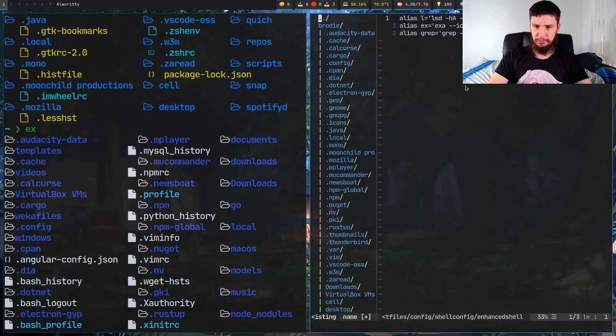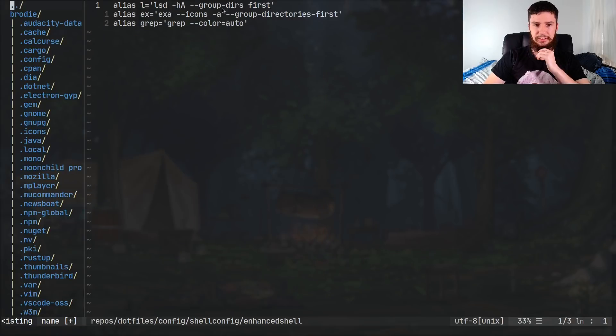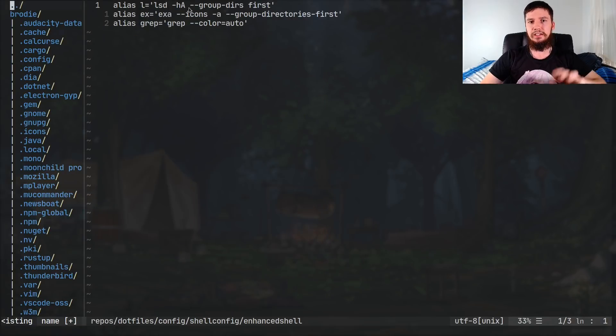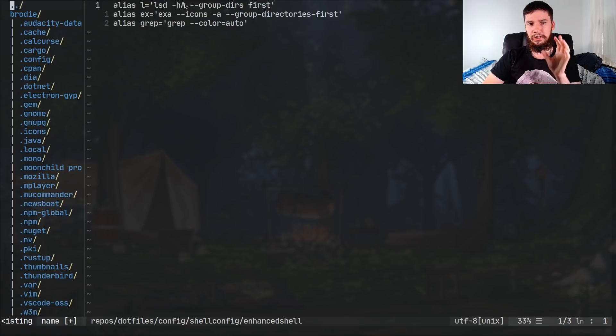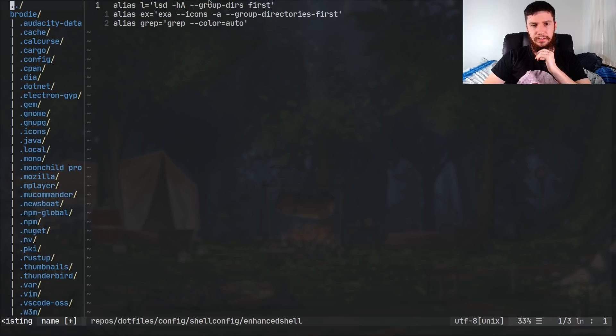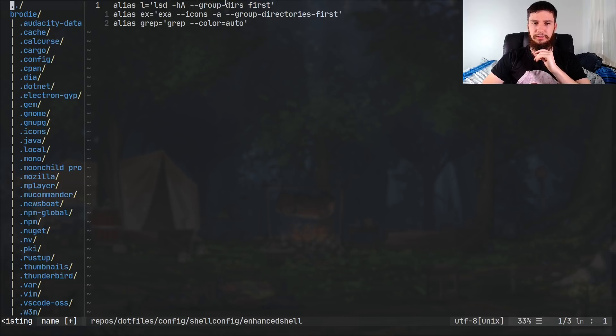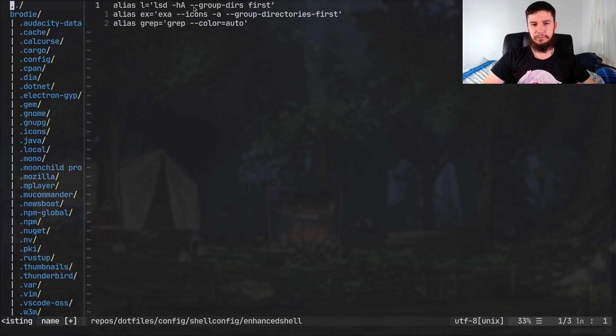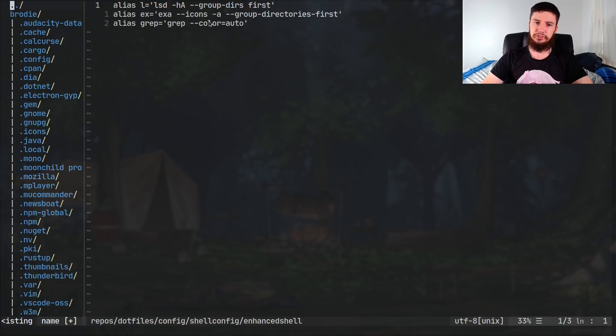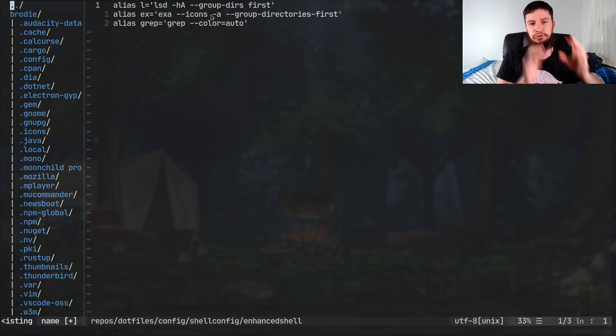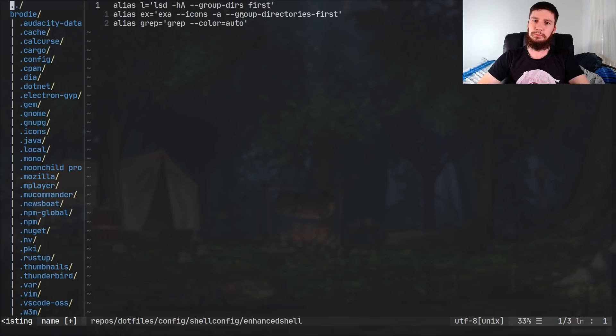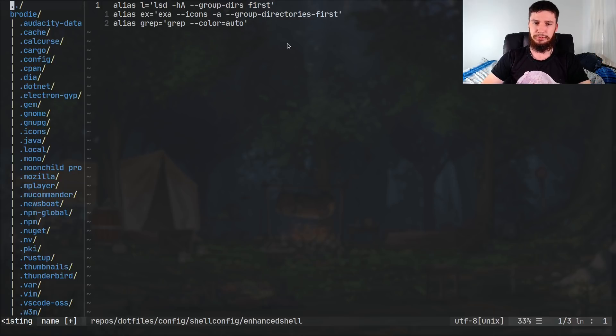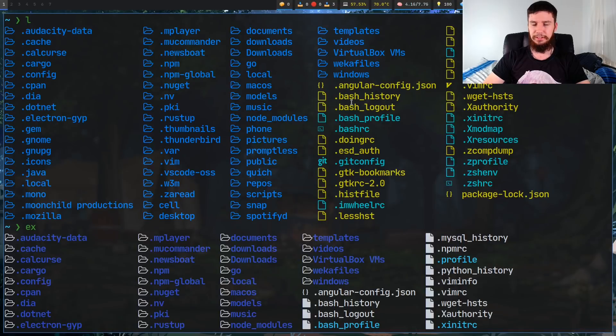Basically what I'm doing for LS Deluxe, I'm running the dash H, dash capital A. So that means show hidden files and show all files except for the dot and the dot dot files. And then the group DIRS option, which takes an argument. I've got group DIRS set to first. And then for Exa, what I'm doing is I'm running the dash dash icons option, so I can actually see those icons. The dash A option, which will say show all of the files, and the dash dash group directories first option, which obviously will group the directories first. So that's pretty much it for the options that I like to run.